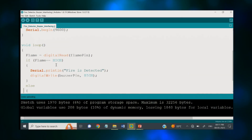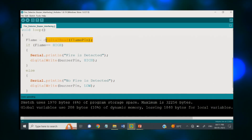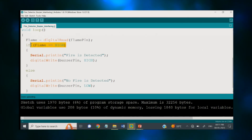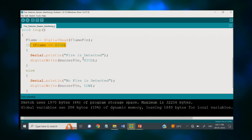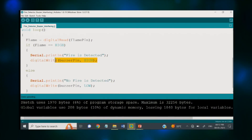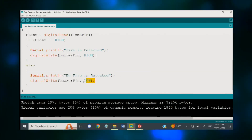Next we have the loop section. Because I have connected my sensor on the digital port, I have utilized the digitalRead function accordingly. Next, we check the condition of flame — whether your sensor is sensing a flame or not. An if statement is created: if flame is HIGH, meaning flame is sensed, it will print 'fire is detected' on screen and the buzzer pin will go HIGH. In the else condition, we have 'no fire detected' and the buzzer pin will stay LOW.